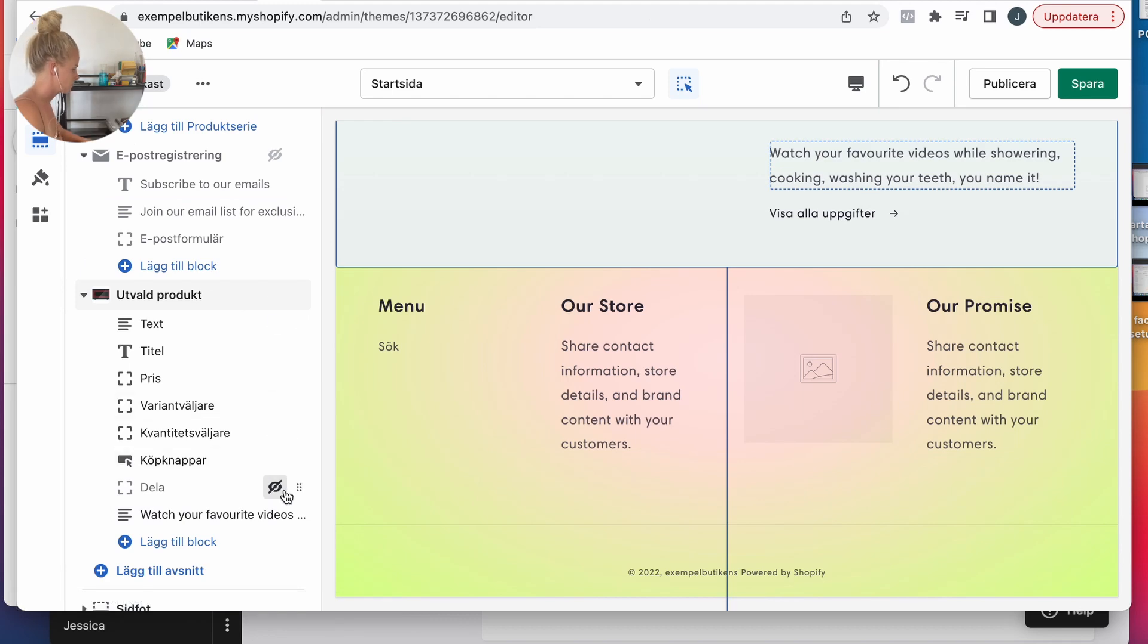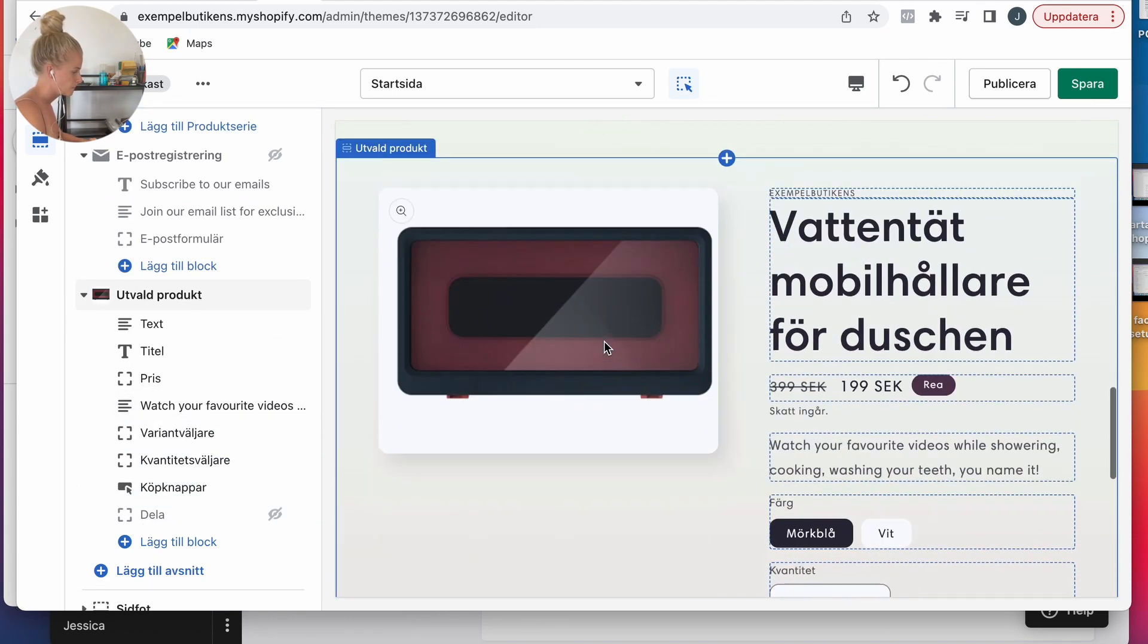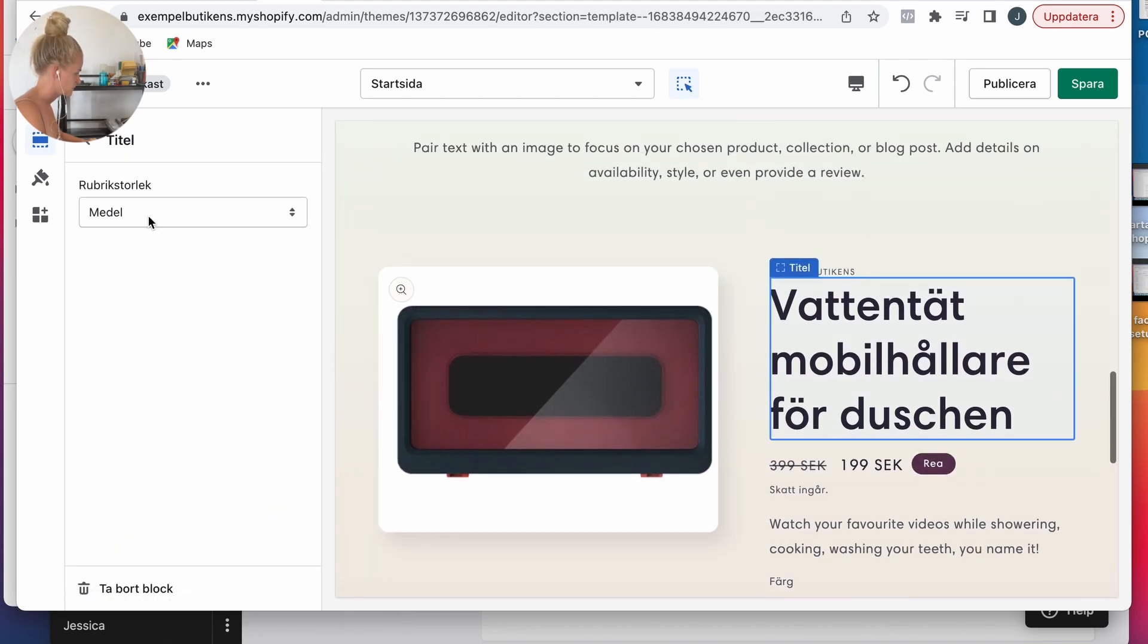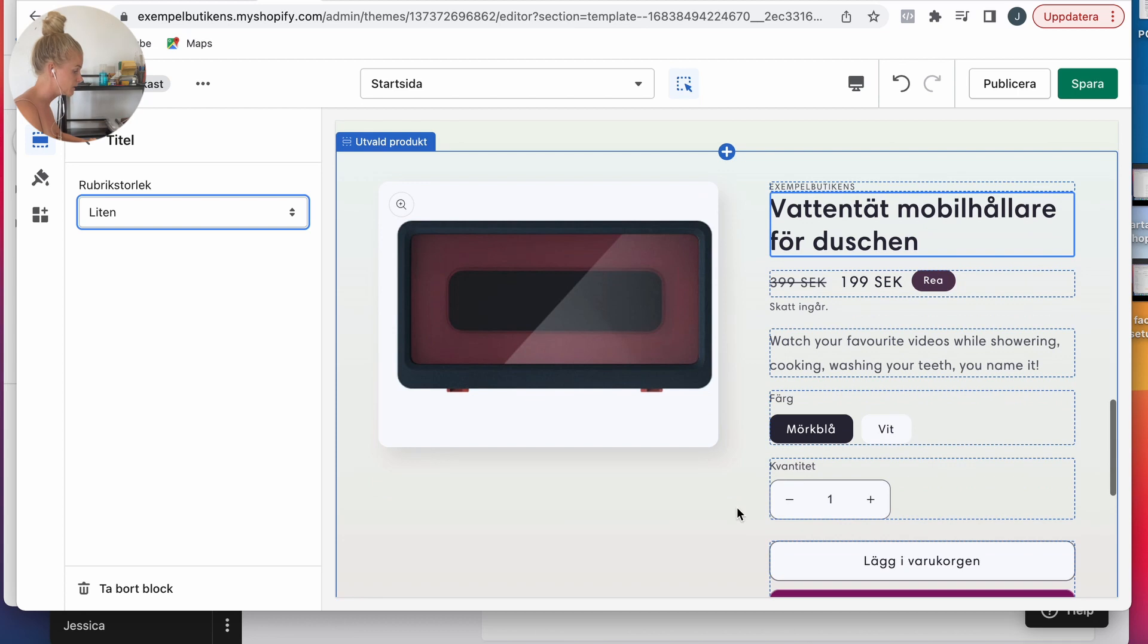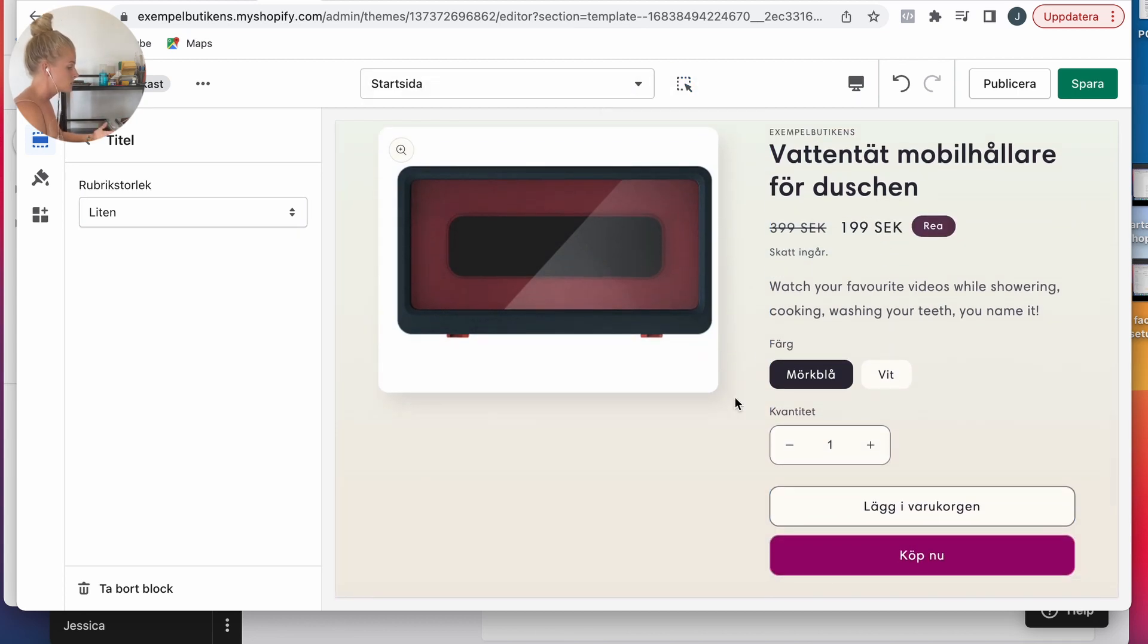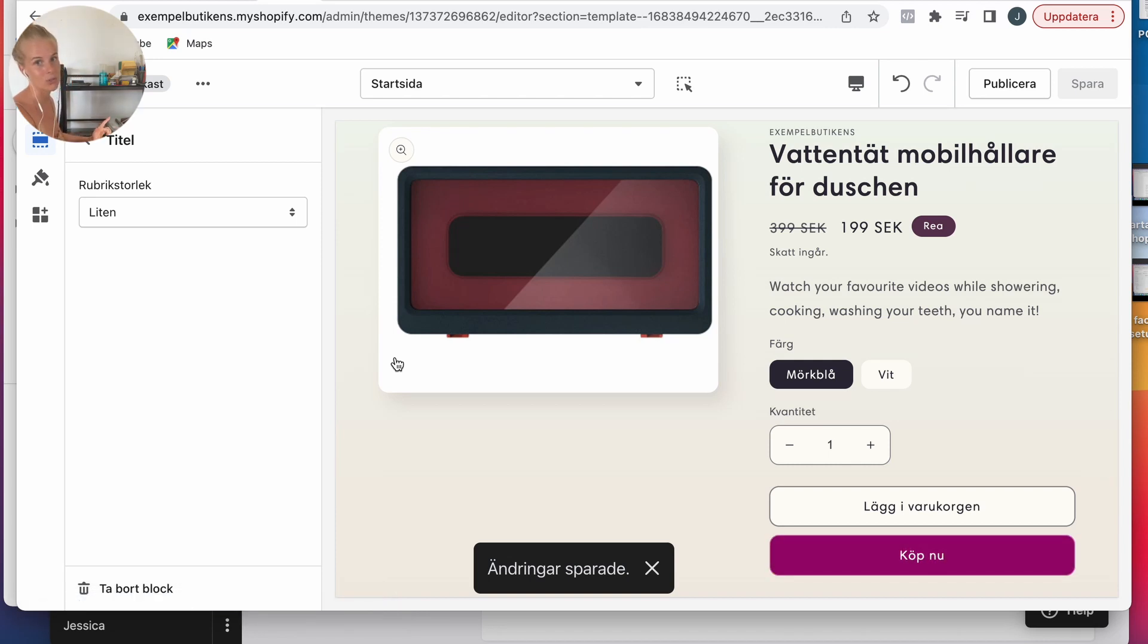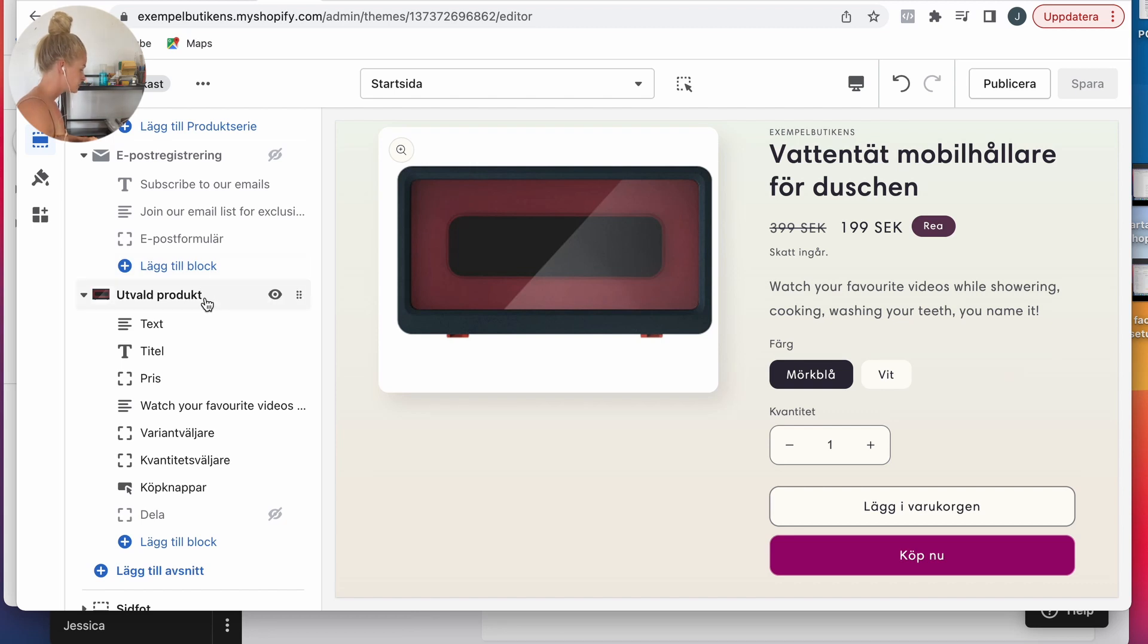I want to add a text. This is just an example. Watch your favorite videos while showering, cooking, washing your teeth, you name it. Now I'm mixing English with Swedish. You should not do this, you should keep your website to just one language, but for the sake of this YouTube video I'm going to mix the two languages.